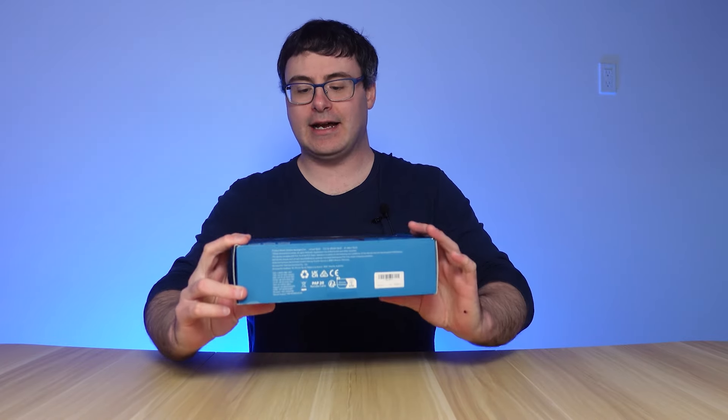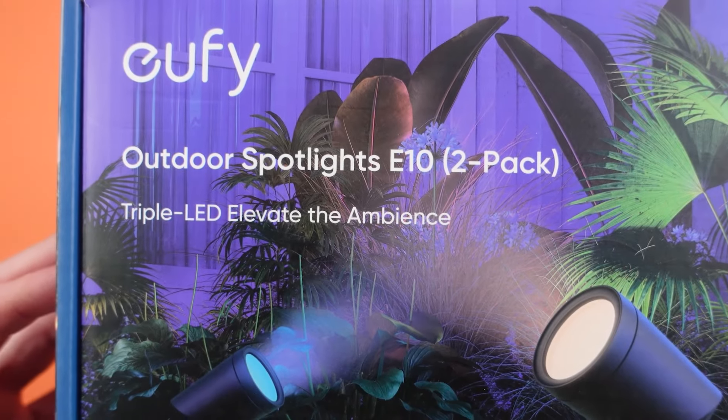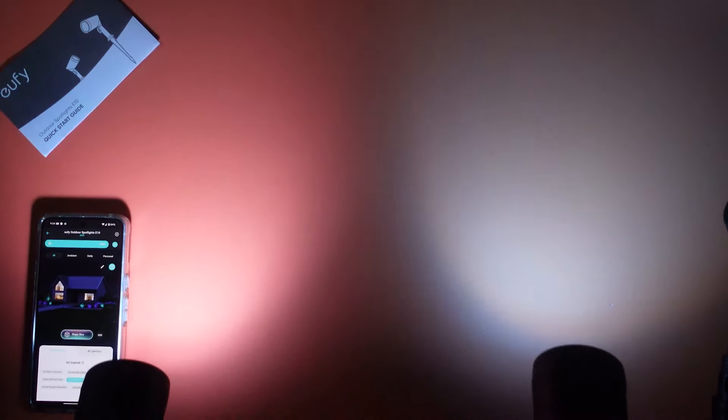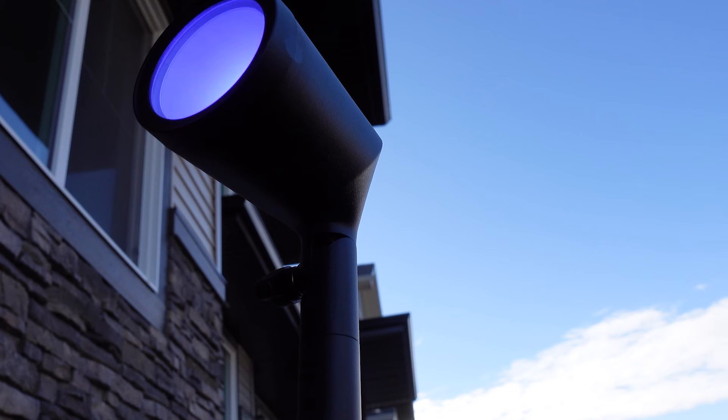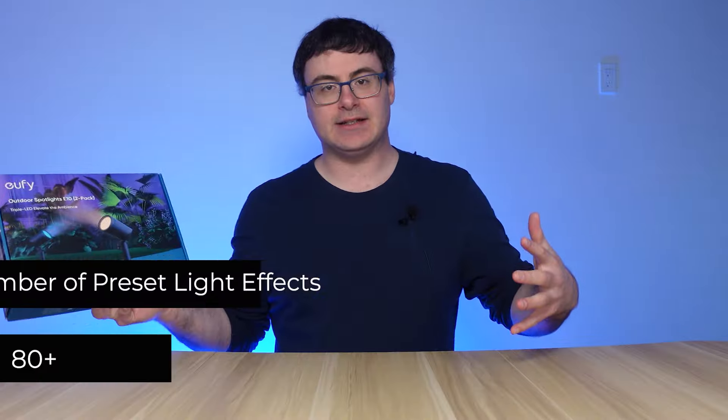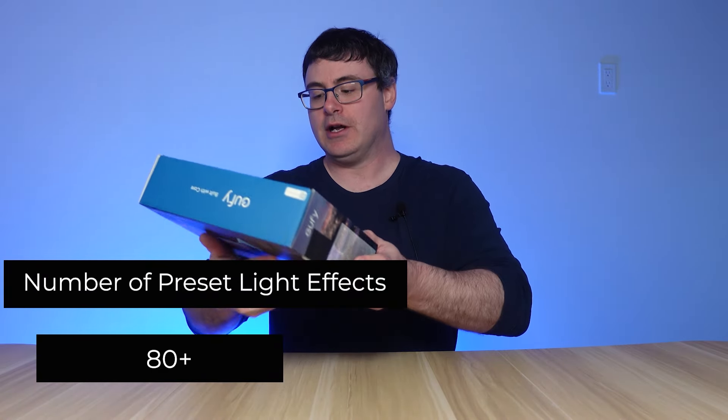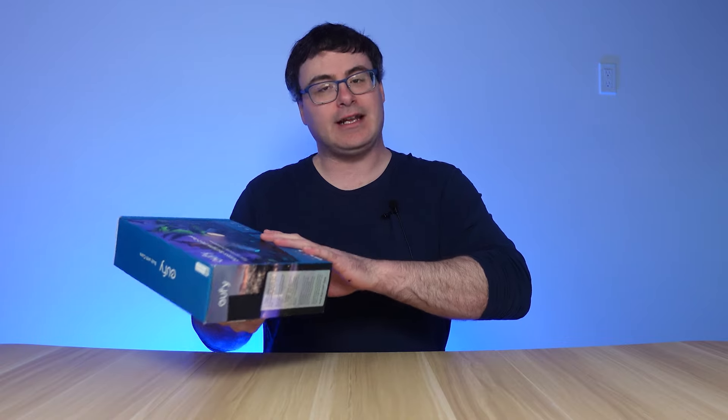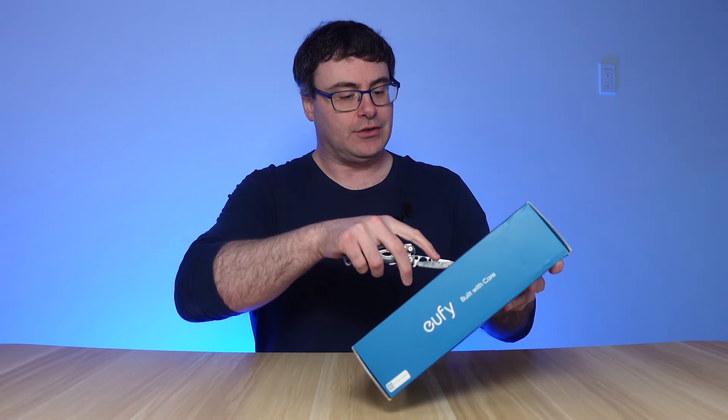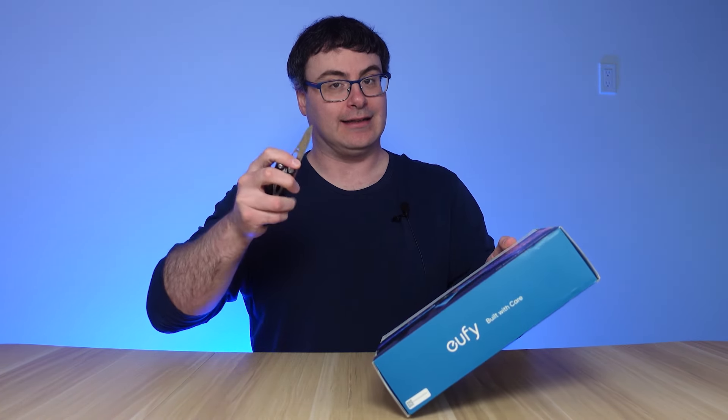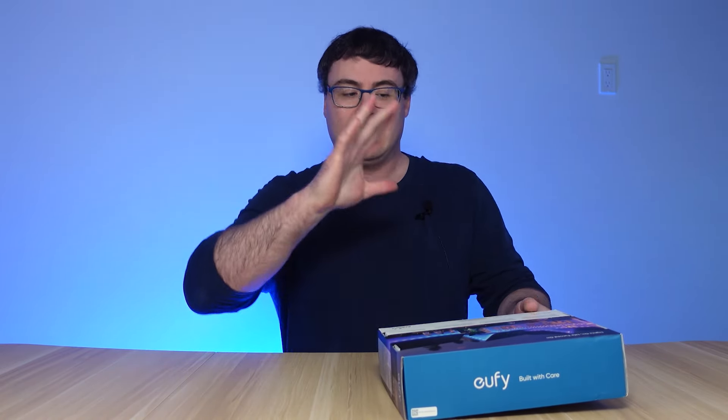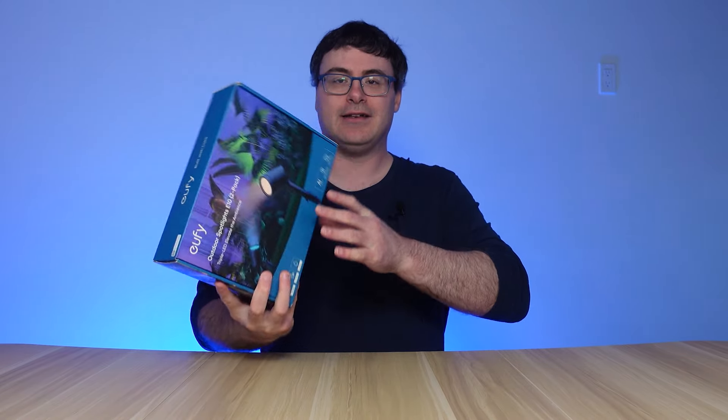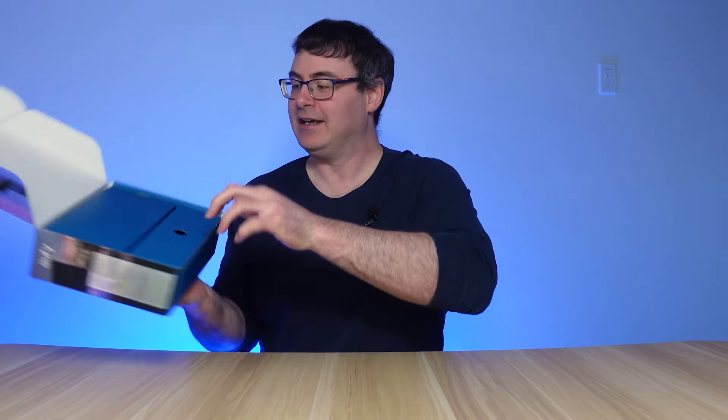These are the outdoor spotlights, the E10, and this is a two-pack from Eufy. They say triple LED, and obviously you're going to be able to buy bigger packs of these spotlights or extra sets if you want to get more going on there. But one of the interesting things that I've already discovered with these lights is that they work with Eufy cameras to automate the light turning on when someone's around your home. So I think that's especially useful with some of these little spotlights.